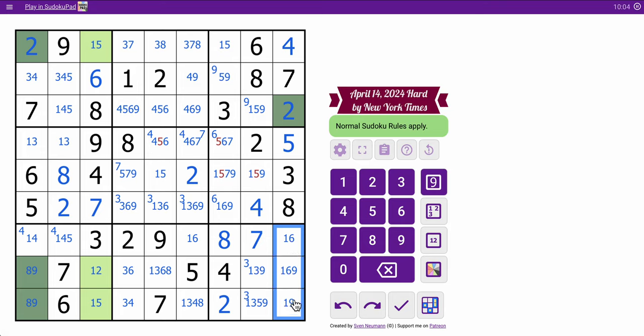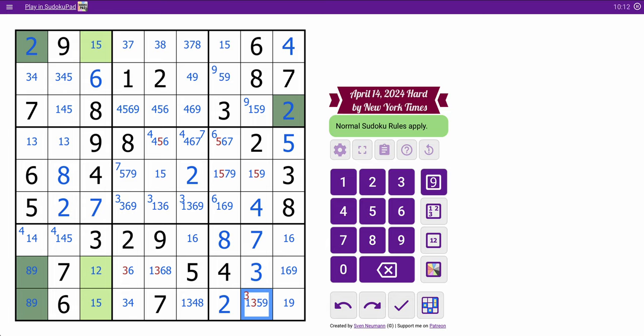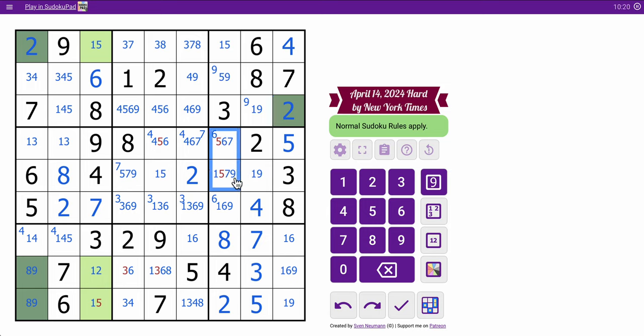This is now a 1, 6, 9, triple in column 9. So, that can't be 1 or 9. That's a 3. Remember, that can't be 1 or 9. And it now can't be 3. That's forced to be a 5. 5. 5. That means that those aren't 5.